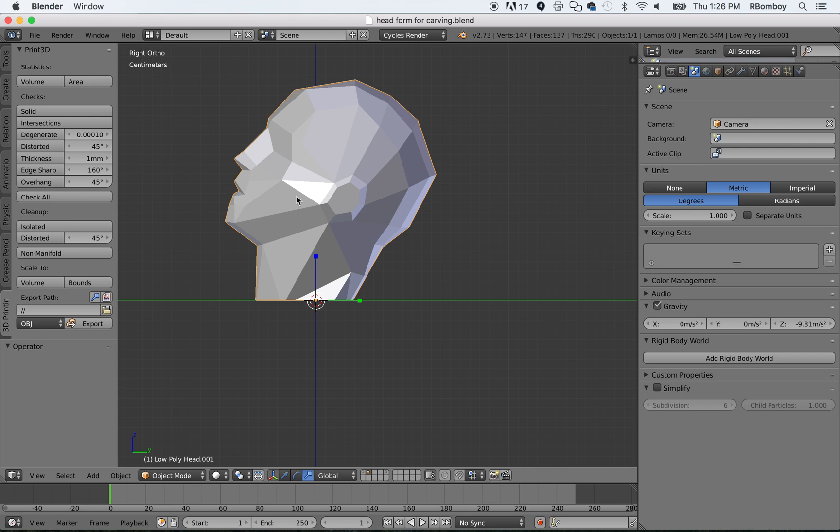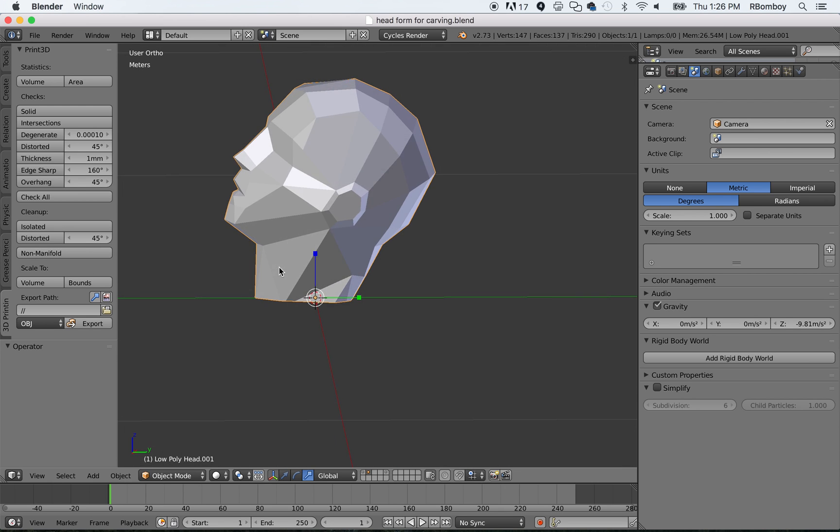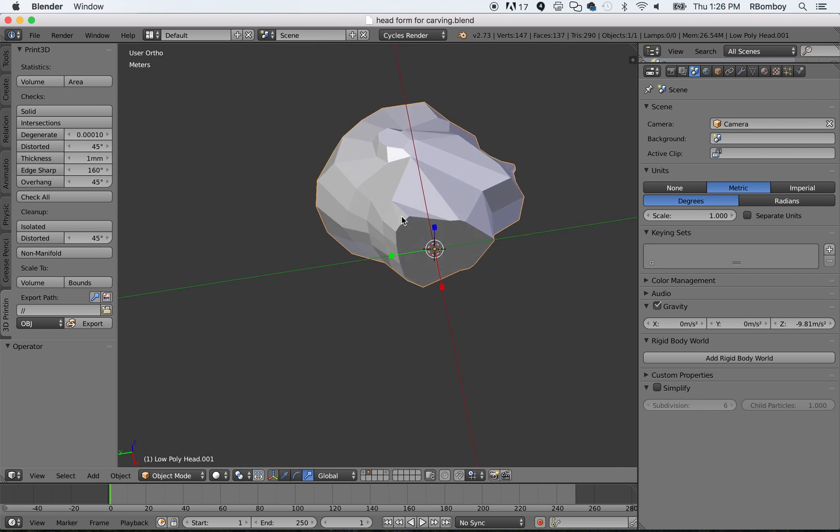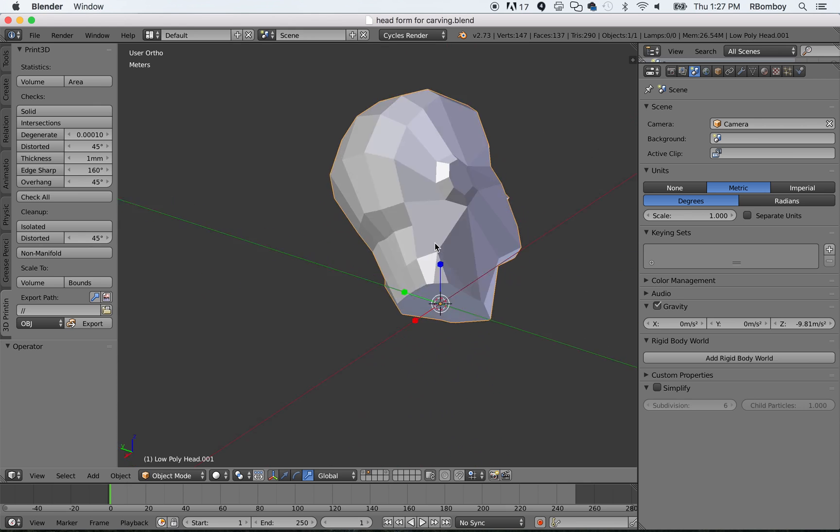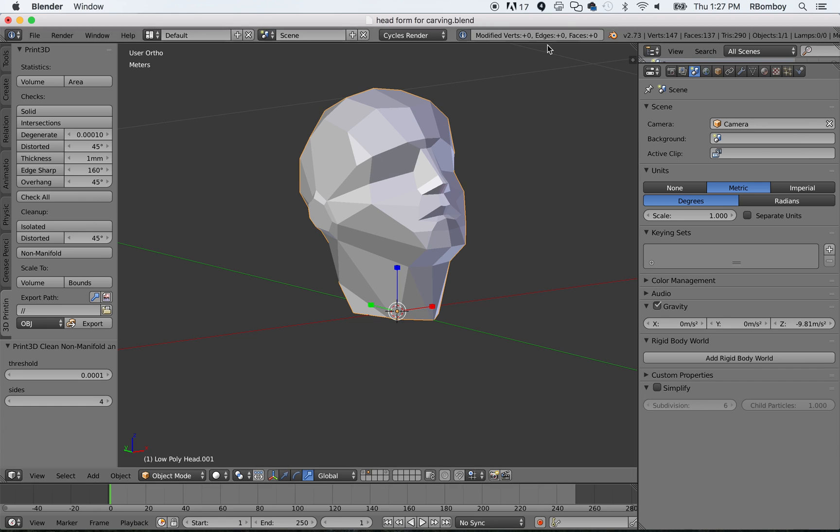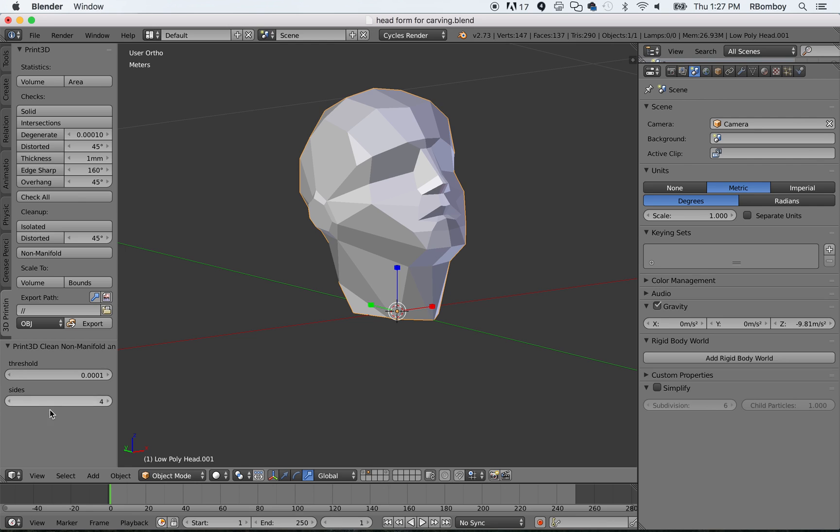But really, the most important thing is two things. Number one, you want to make sure that your mesh is non-manifold. Or that you want to look for non-manifold parts. Manifold means if you were to put water inside of this mesh, it would not leak at all. So, when I go and click on this, let's see what it says. Modified Verts, 0. Edges, 0. Faces, 0. That means this thing is tight. There's no holes in it. If you get an error message and it changes in here, there is a threshold and different sides that you can choose. You need to do a little bit more work of patching up faces.